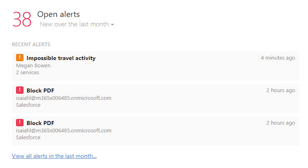Impossible travel is one of the best indicators of hacking attempts. For example, if you log into your platform from Atlanta, Georgia, and there's another person that attempts to log in using your credentials somewhere else like Dallas, Texas within an hour, it's going to flag security personnel of impossible travel. It will calculate the distance between the two login locations and the time it takes to travel from one to another.